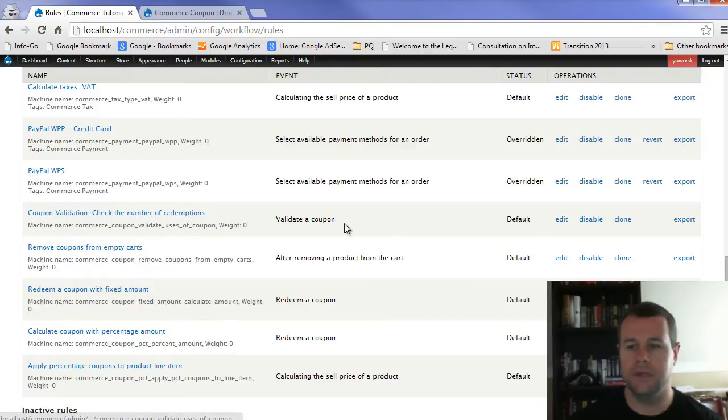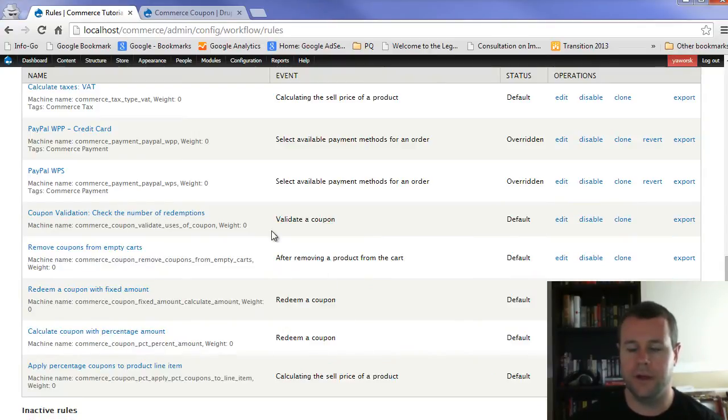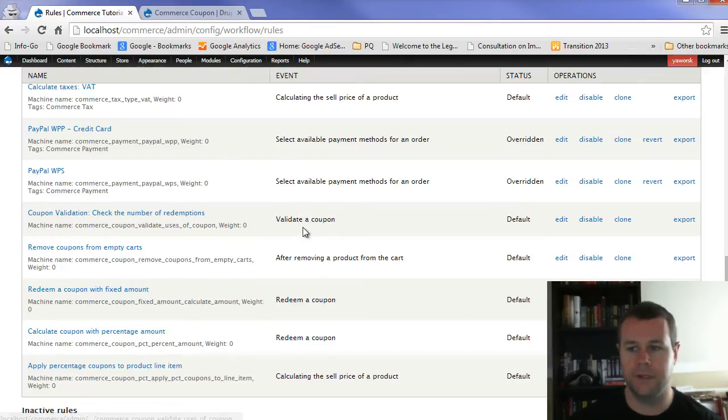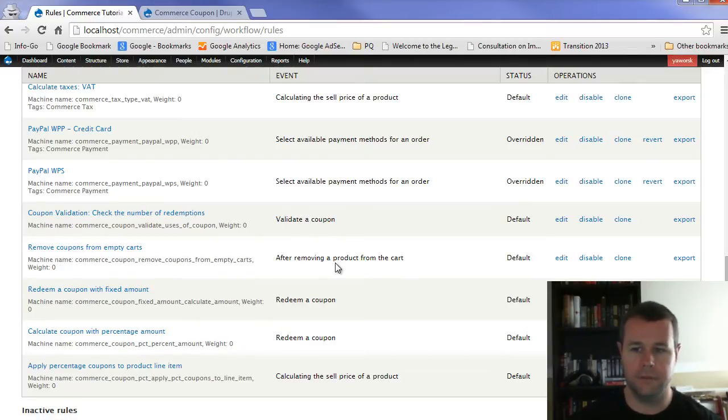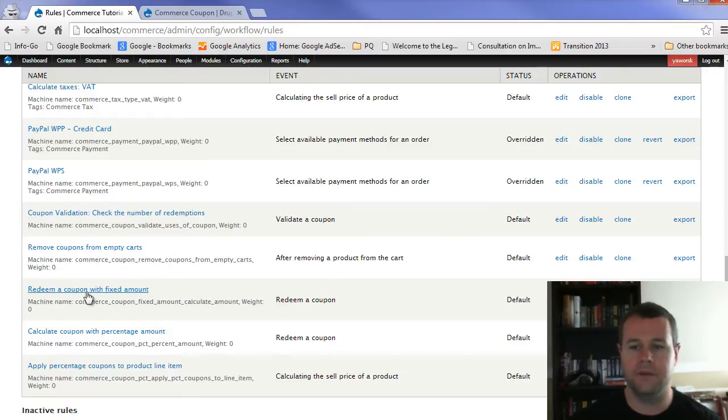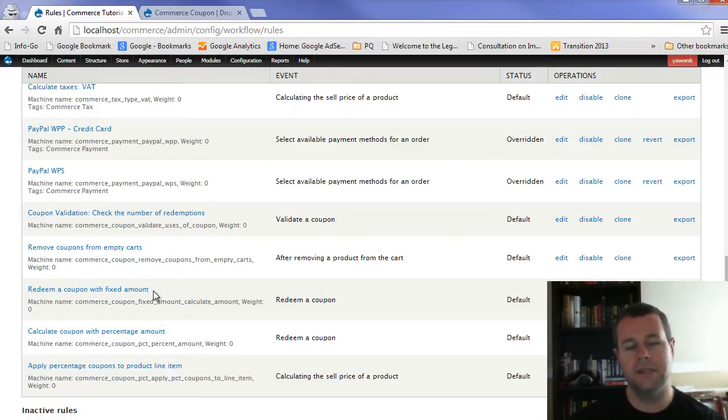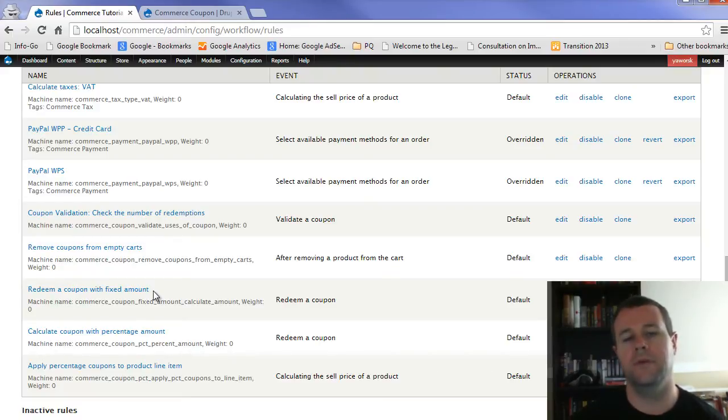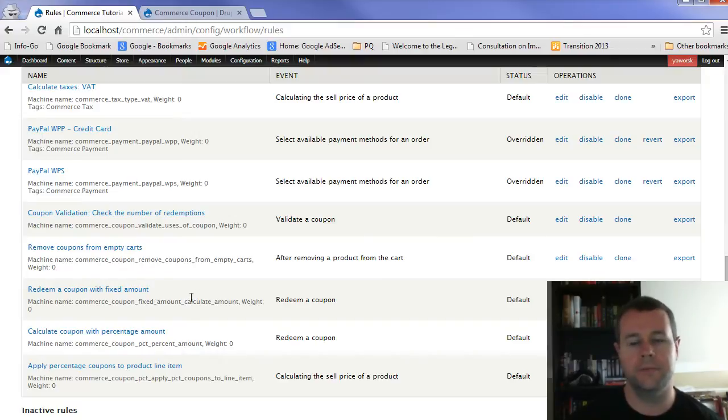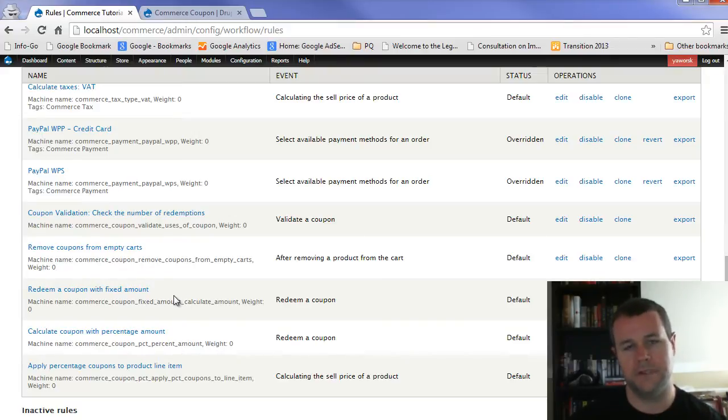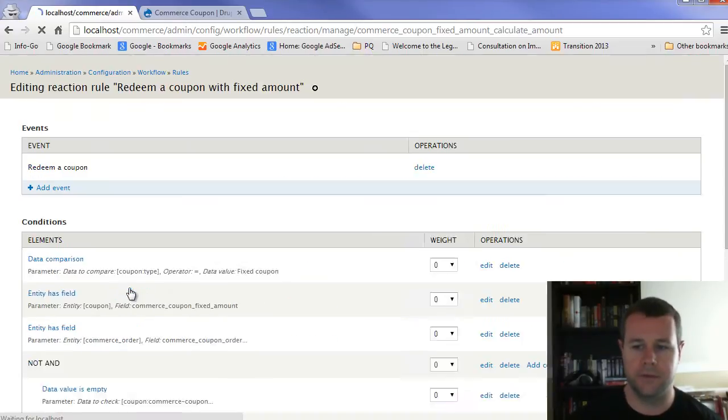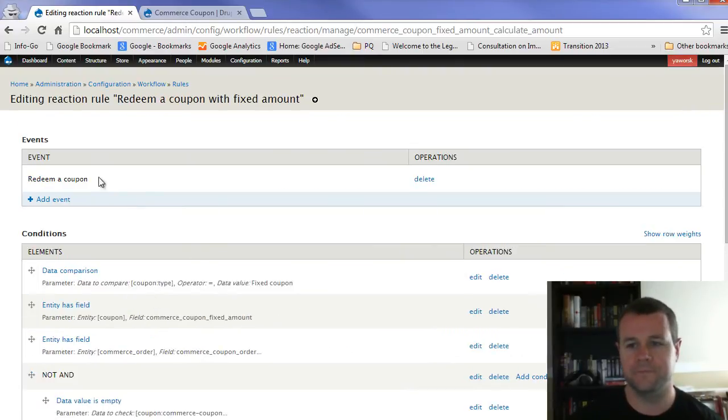And so you'll see we've got a number of different rules that are related to coupons. Validated coupon actually comes from commerce coupon. And so that's a rule that's created. Same as after removing a product from the cart, it will remove the coupon. But then redeem a coupon with the fixed amount. This is actually created by that module that we downloaded. So that's why I recommended you get the 7.x-1.0 version of commerce coupon because the module for fixed amount applies to that and creates this rule. And the rule is a little bit complex. So let's take a look at it.